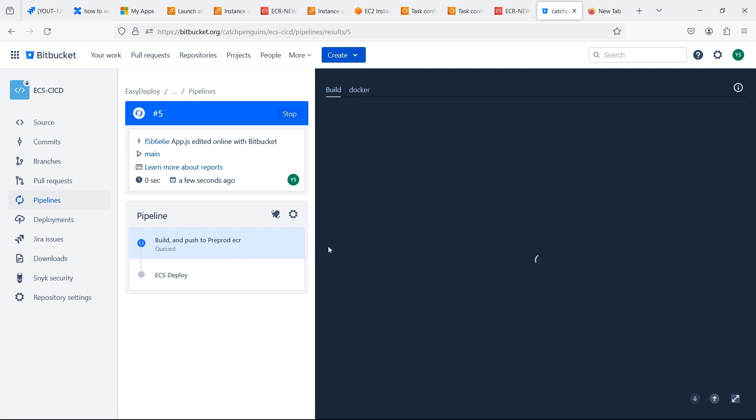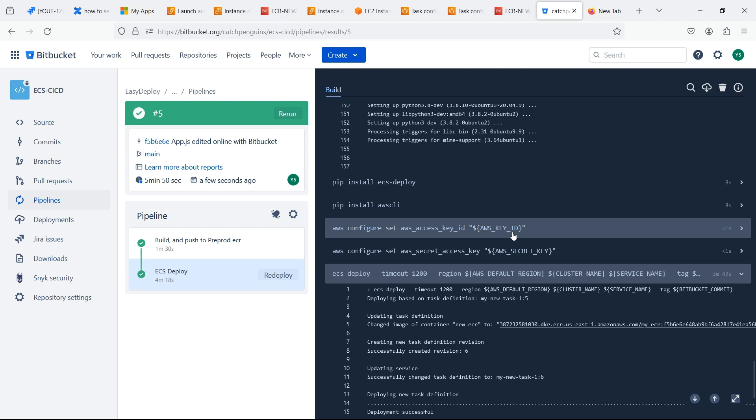Let's wait for the ECS pipeline to be deployed. ECS pipeline is deployed.